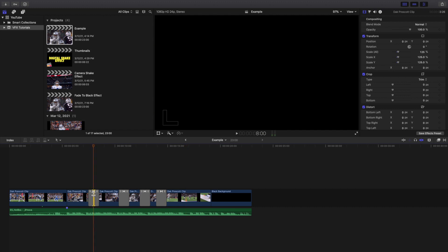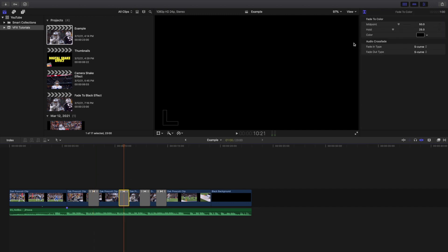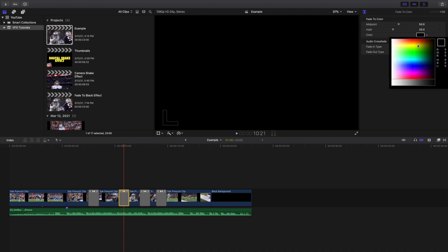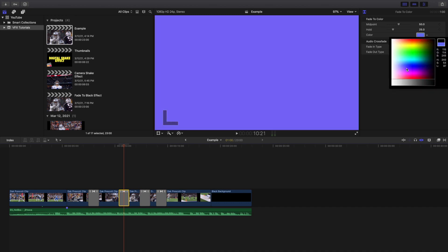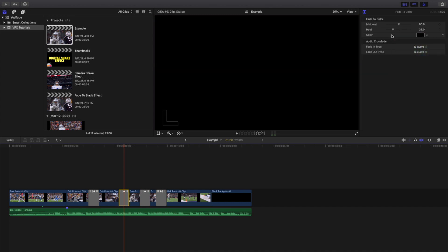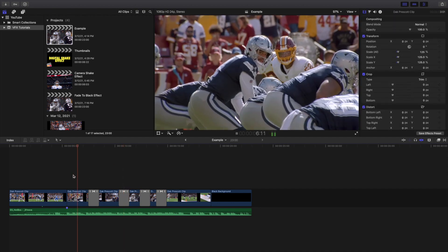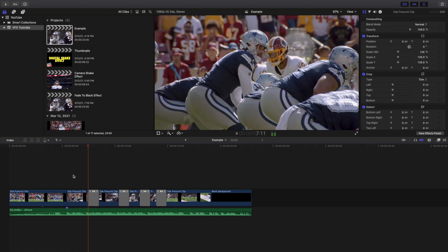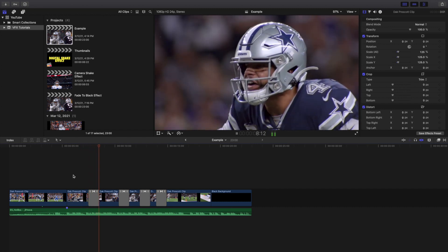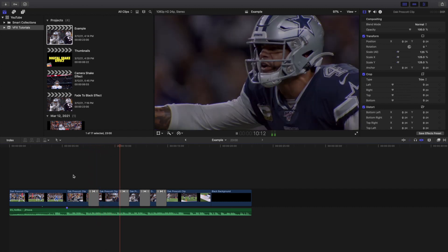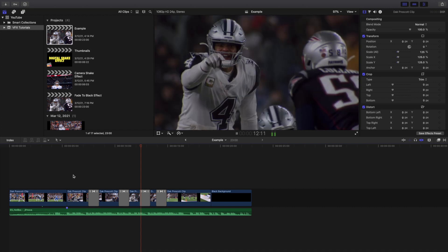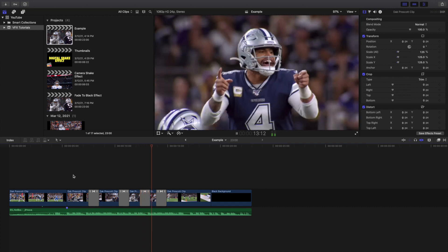So you go ahead and click on the transition right here. As you can see, fade to color, you can adjust the color right here. So let's go ahead and head to here. We can adjust the color to literally any color you want. You can adjust the hold, you can adjust the midpoint, but for me personally I think the default setting looked pretty accurate. I think Final Cut Pro probably did its best job of trying to make it look as best as it possibly can to match the video.